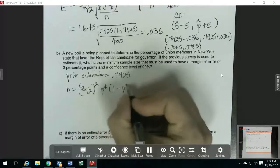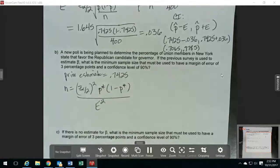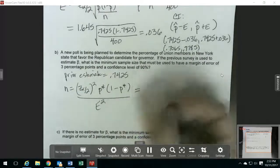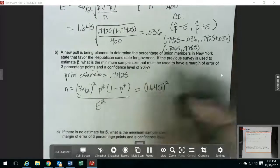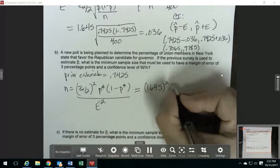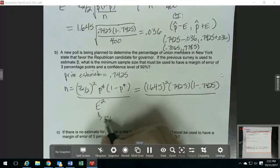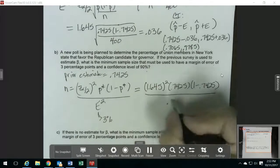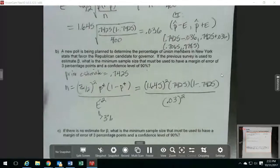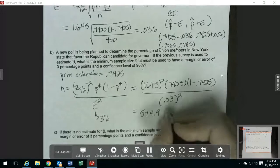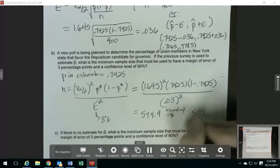The formula, if you do have a prior estimate, is you take your critical value and square it, then multiply by your prior estimate times 1 minus your prior estimate, and that's all over your margin of error squared. Our critical value is 1.645, since it's a 90% confidence level. We're going to plug in 0.7425 for p-star. For the margin of error, it says three percentage points — that's 3%, but you have to change this to a decimal since we're working with proportions, so we use 0.03 squared. That gives us 574.9, and for minimum sample size problems you always round up, so that's 575.